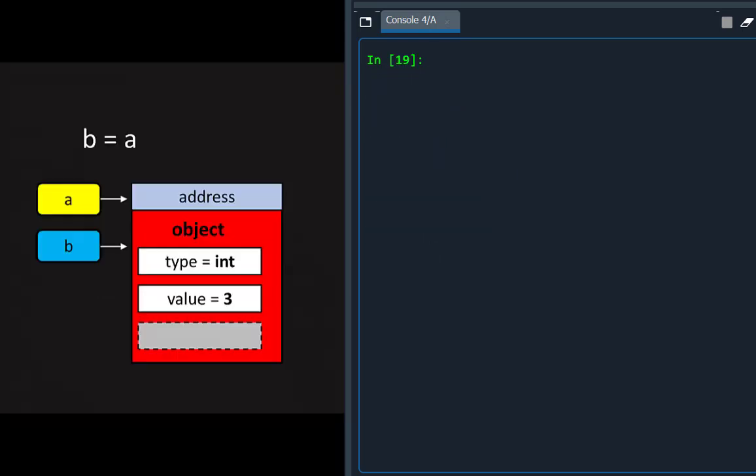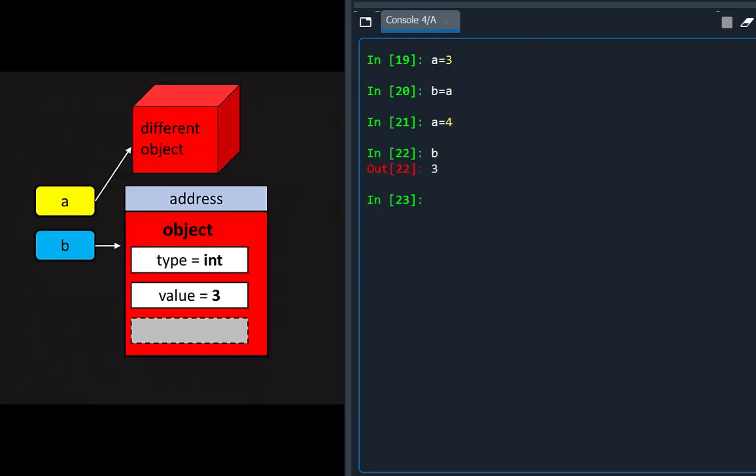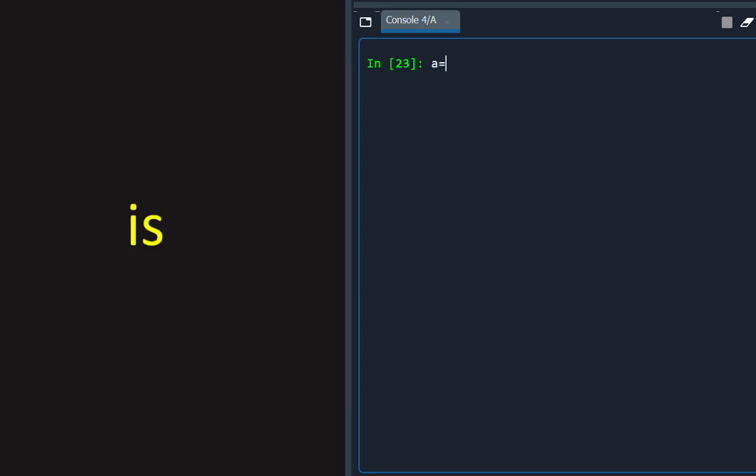A second name can be bound to the same object by assigning it to an existing name, which has bound B to the object referenced by A, but if the first name is assigned to a different object, the second name doesn't follow. The IS operator tests if two different names are bound to the same object or not.